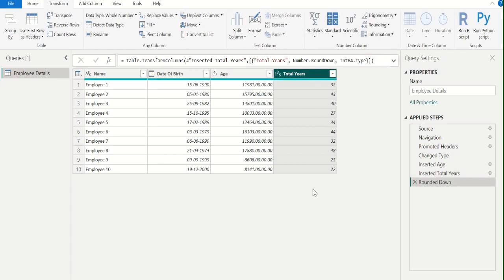We removed all decimal values and got the exact age of each employee till today in number of years.